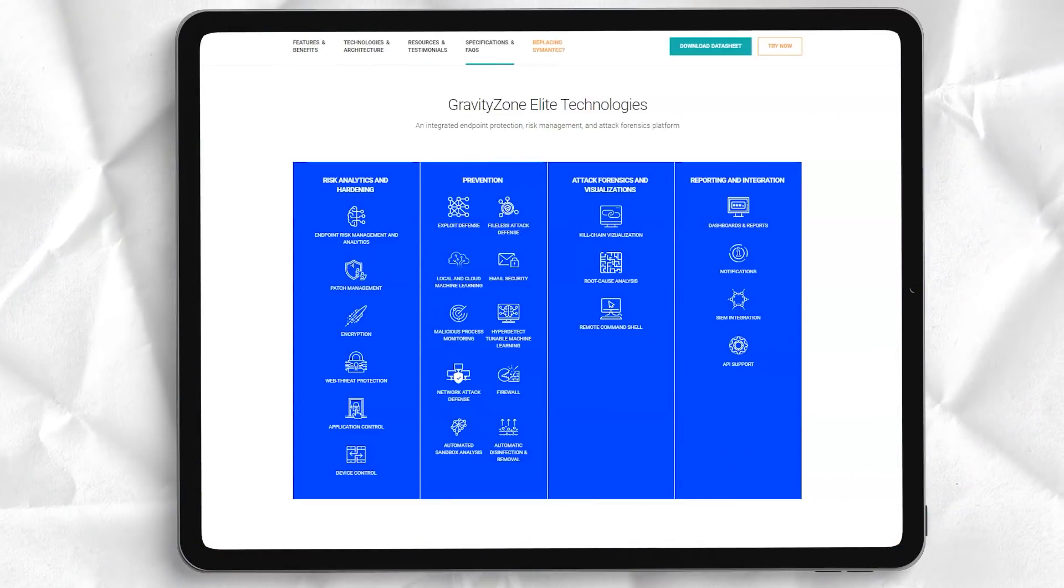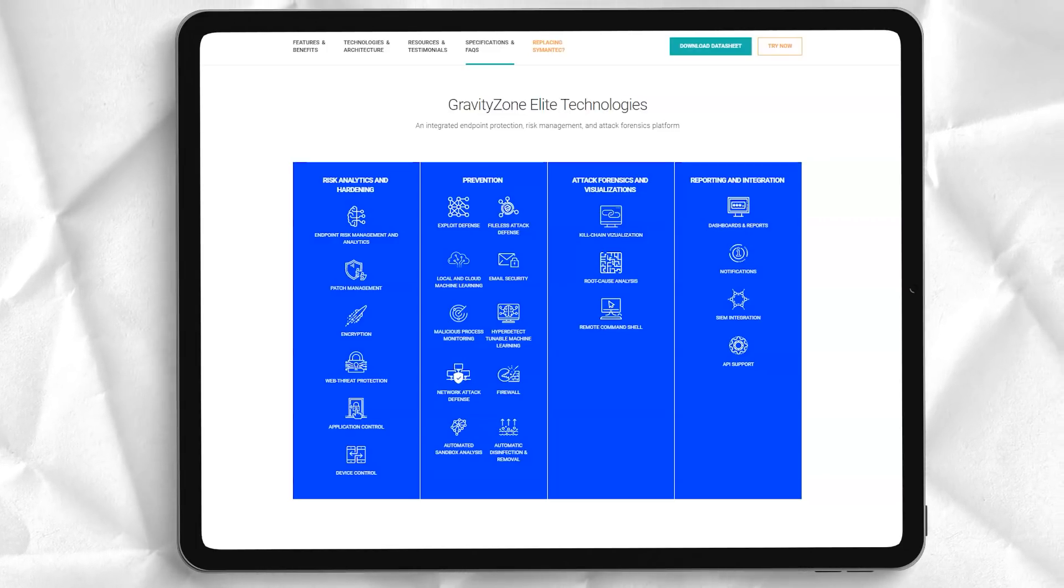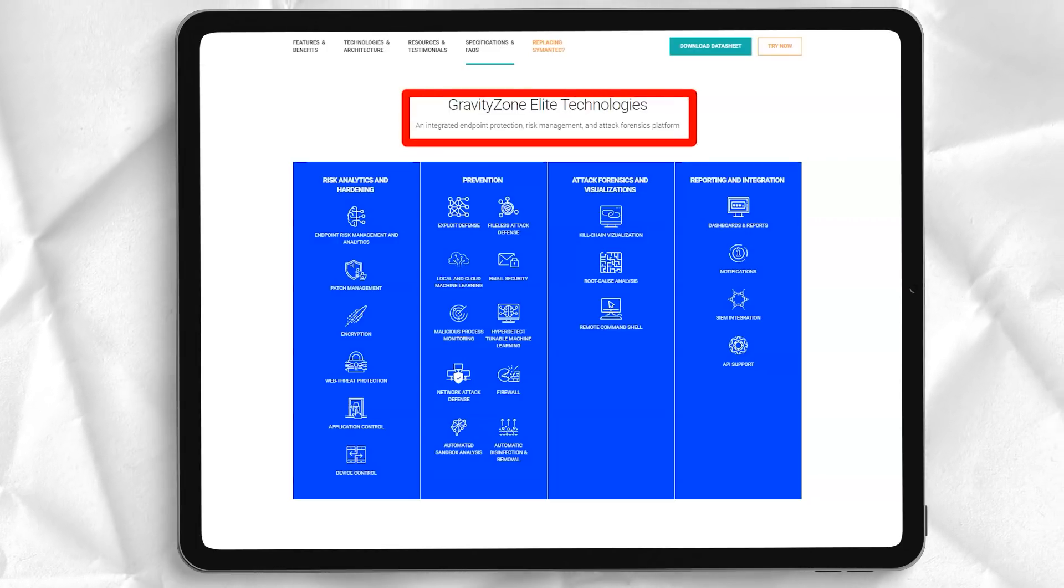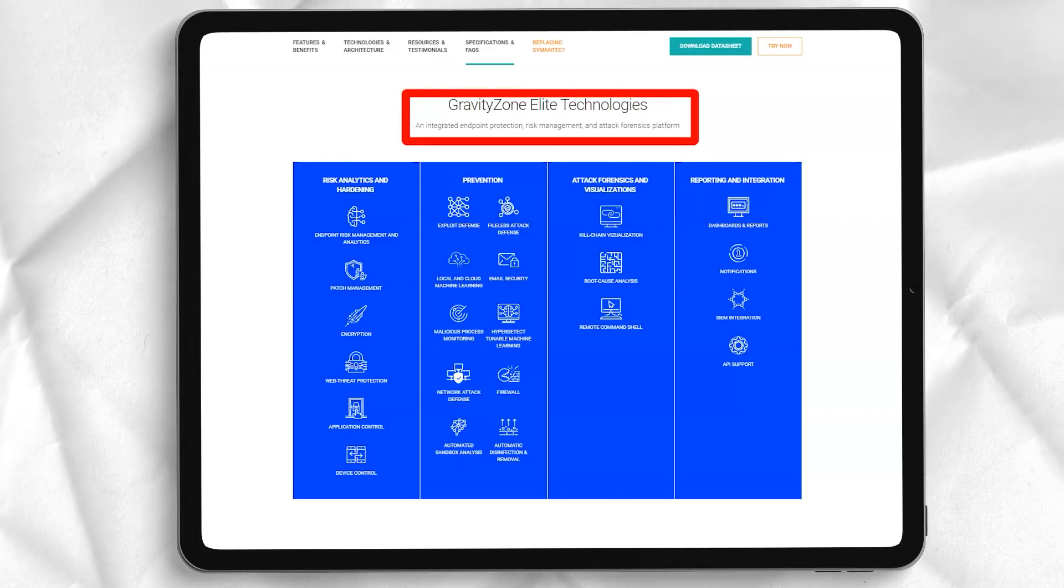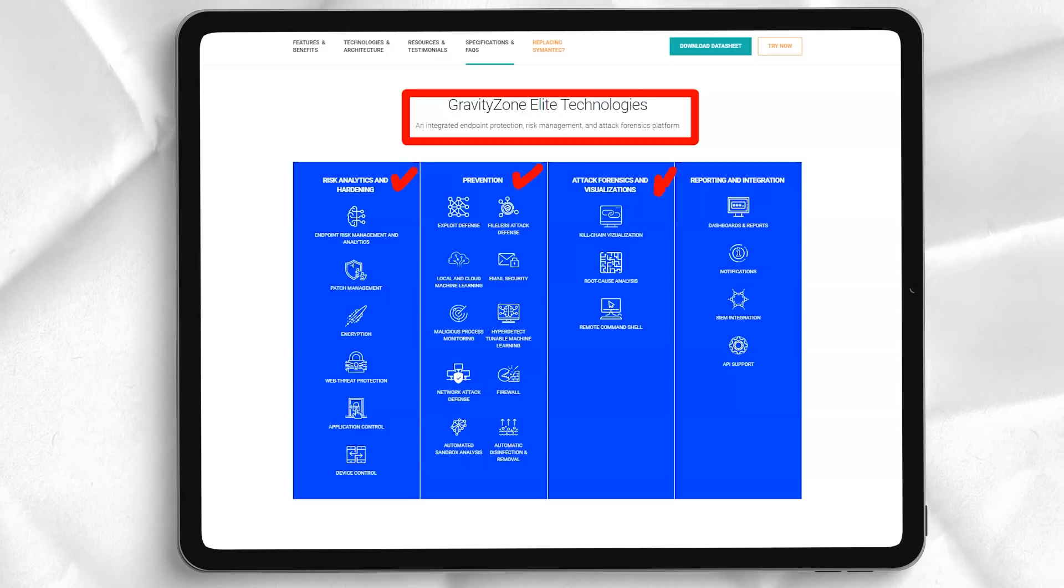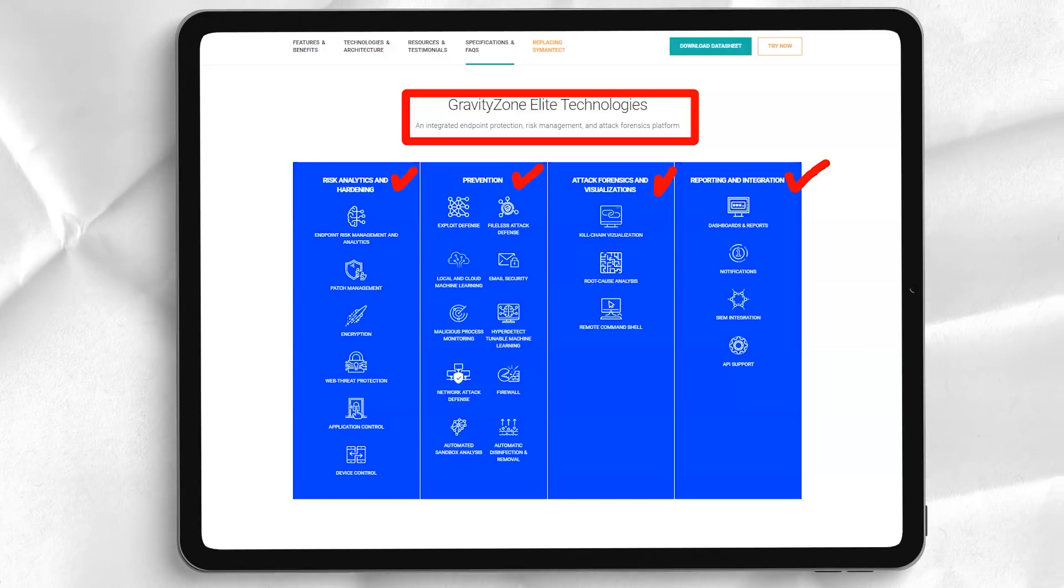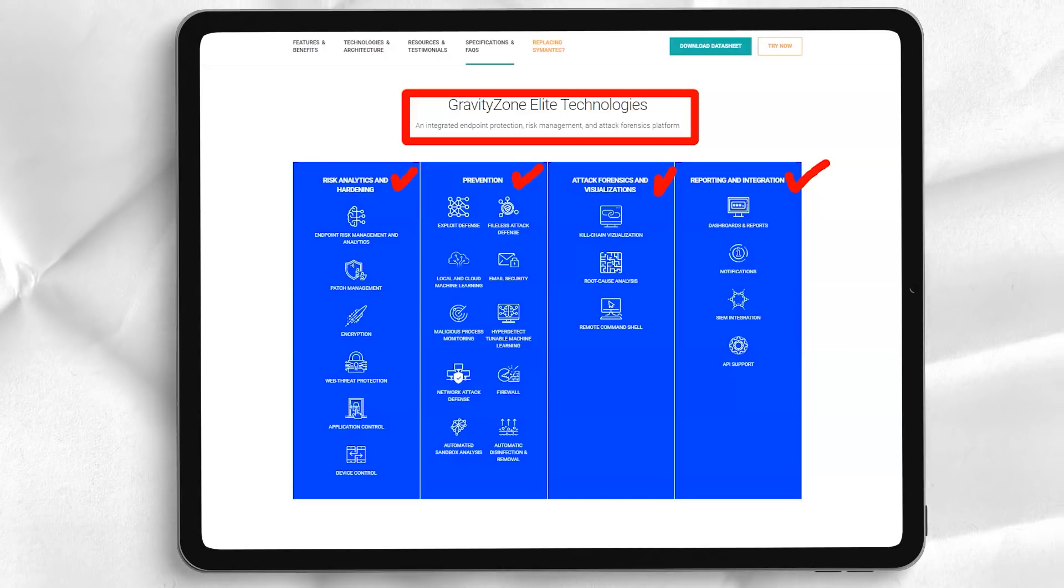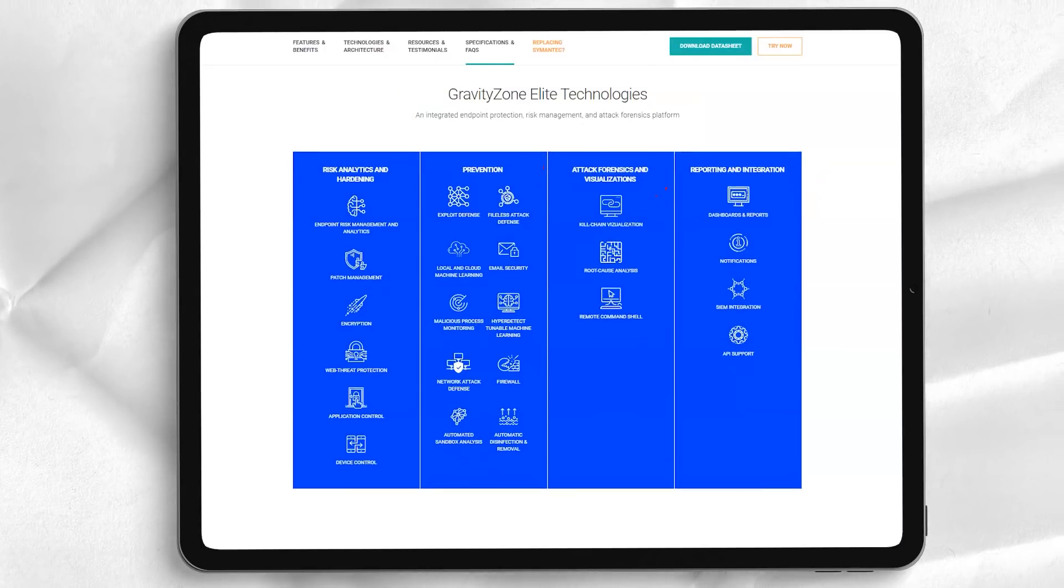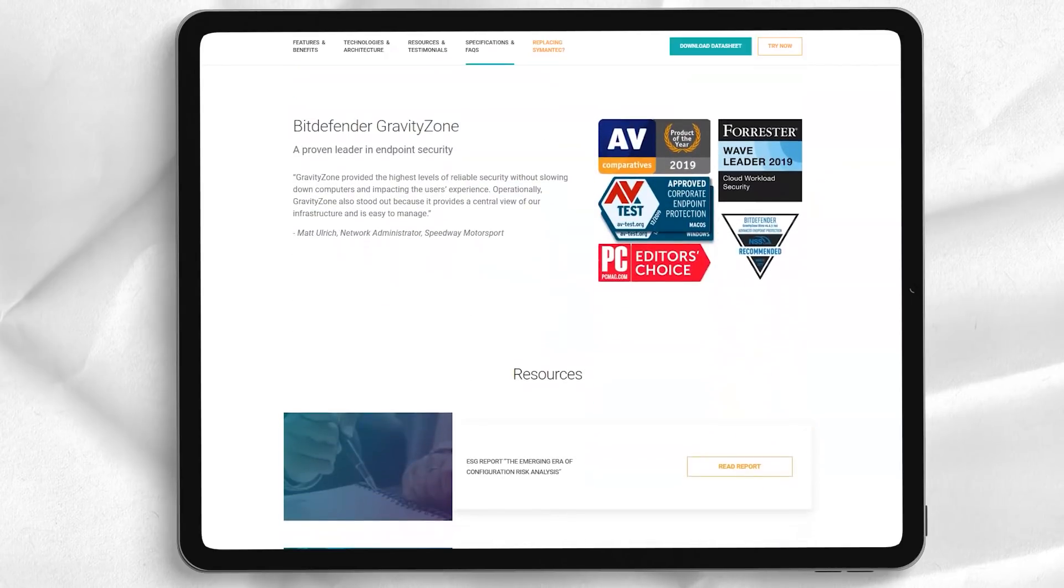Many other security vendors also claim to have similar secure browsers, but Bitdefender goes beyond most. SafePay makes a real effort to isolate itself from other processes on your PC by running on a separate desktop and preventing screen captures and keyloggers from recording what you do.